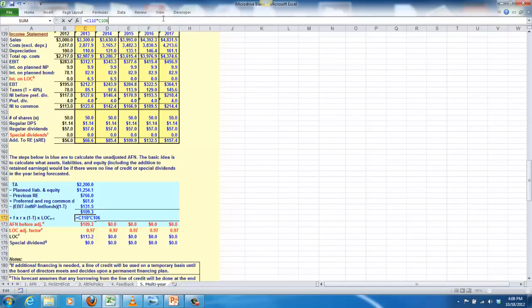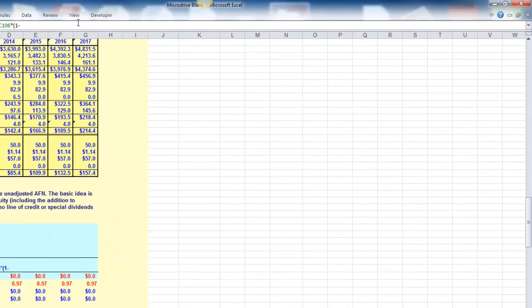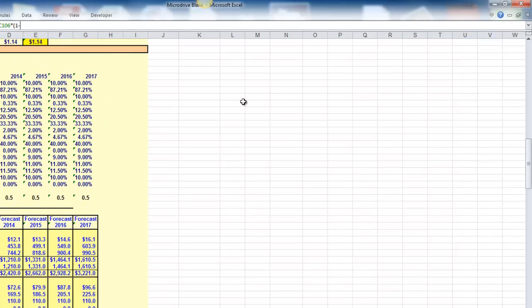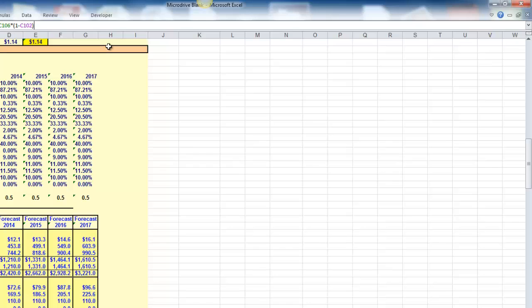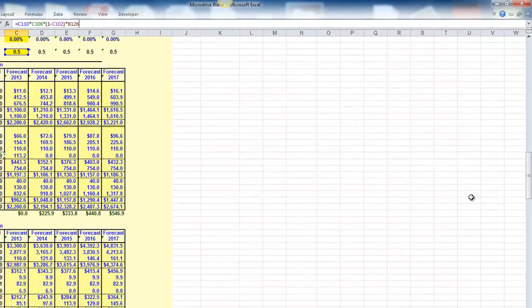Multiplied by one minus the tax rate. Tax rate right there at 40%. Then multiplied by the previous year's line of credit. And for that, we're going to scroll down a little bit and select 2012's line of credit amount, which is zero.